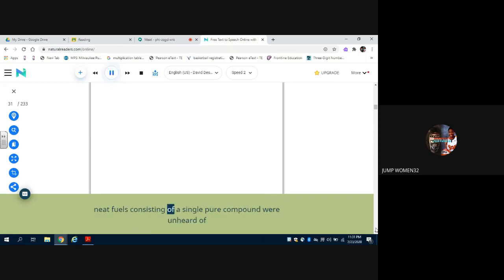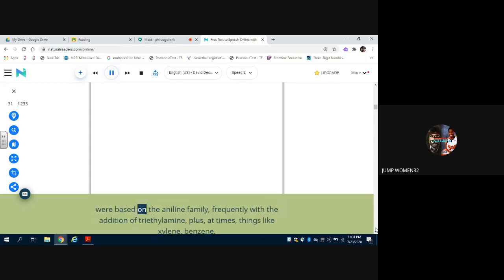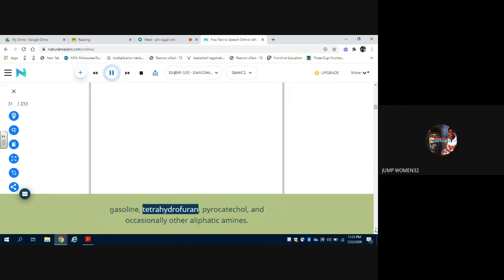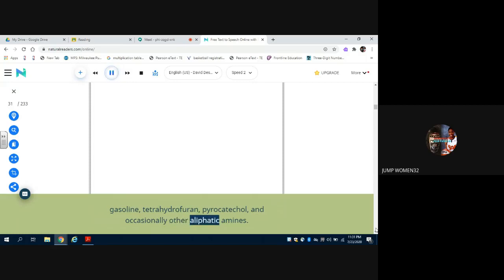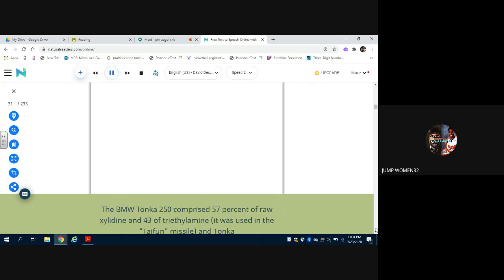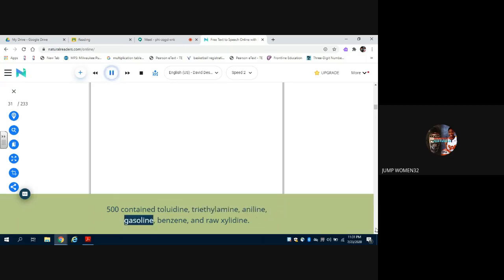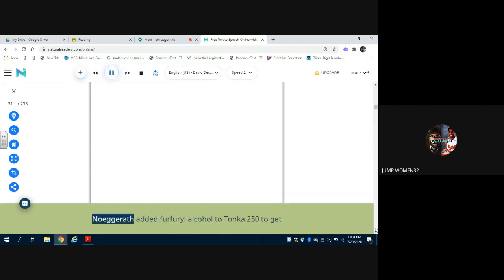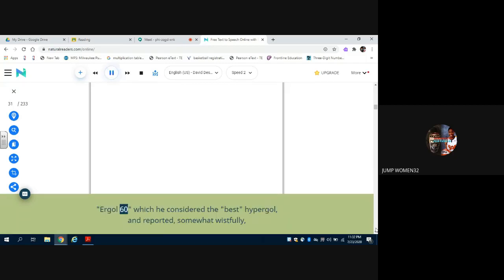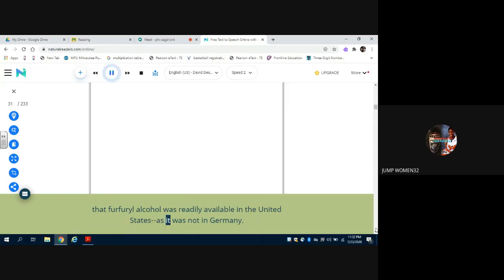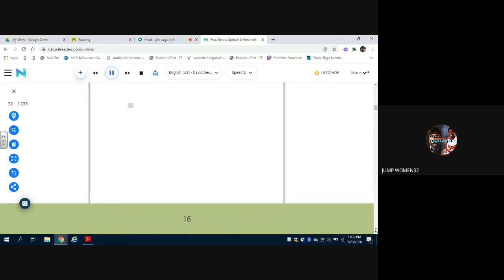Most of the mixtures tried - neat fuels consisting of a single pure compound were unheard of - were based on the aniline family, frequently with the addition of triethylamine, plus, at times, things like xylidine, benzene, gasoline, tetrahydrofuran, pyrocatechol, and occasionally other aliphatic amines. The BMW Tonka 250 comprised 57% of raw xylidine and 43% of triethylamine. It was used in the Taifun missile. And Tonka 500 contained toluidine, triethylamine, aniline, gasoline, benzene, and raw xylidine. Noegrath added furfuryl alcohol to Tonka 250 to get Ergol-60, which he considered the best hypergol, and reported, somewhat wistfully, that furfuryl alcohol was readily available in the United States as it was not in Germany.